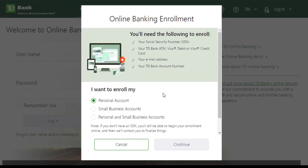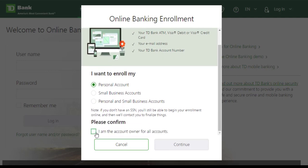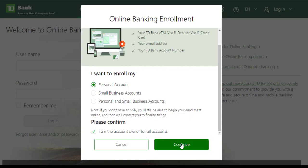Now it will give you this pop-up where you can choose where you want to enroll. You can enroll for a personal account, small business account, or personal and small business accounts. Choose your account type, then scroll down and click on the box in front of 'I am the account owner for all accounts' and click Continue.